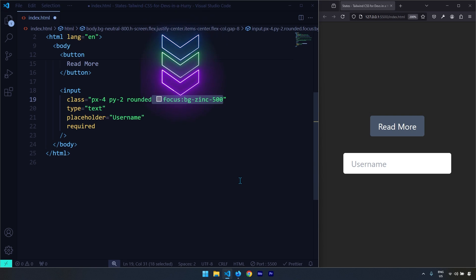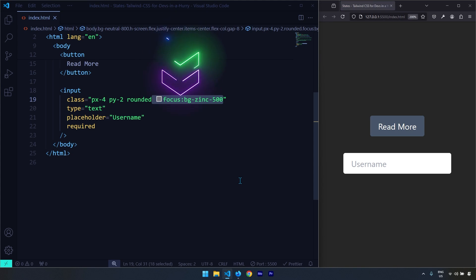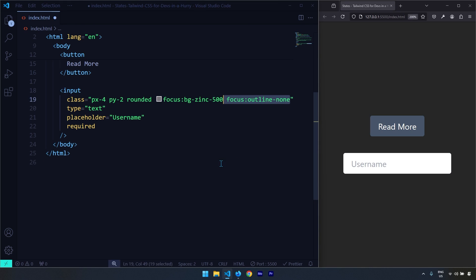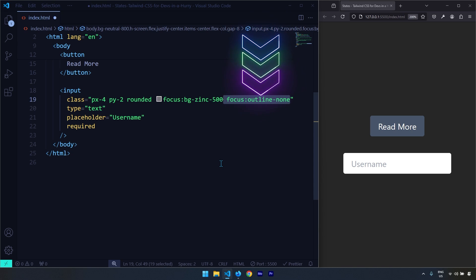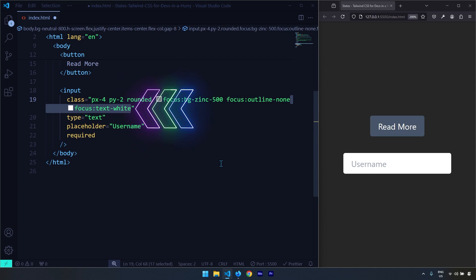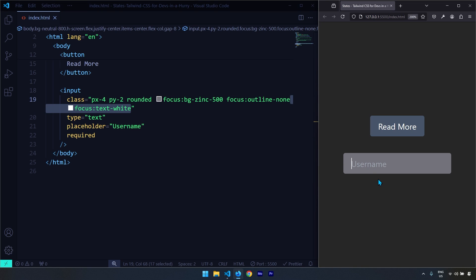When in the focus state for this input, I want to change its background color to zinc-500 — this background color only applies when we are within that state. The focus state is another utility class, much like active and hover. I can also change the outline and set it to none through the focus state, and change the text color to white. Let's save and take a look — you can see the text is white now.